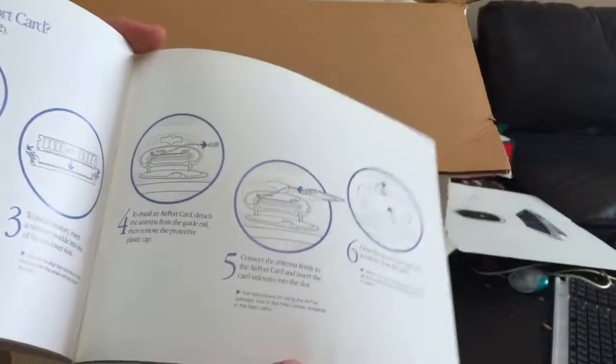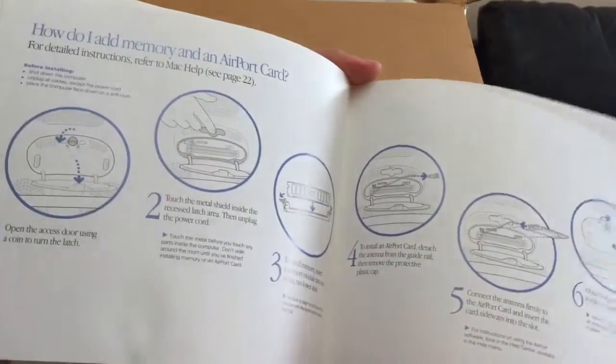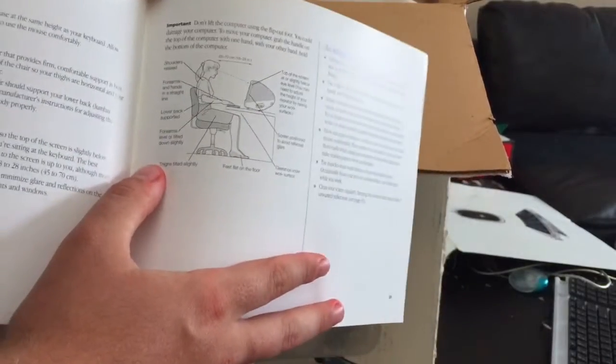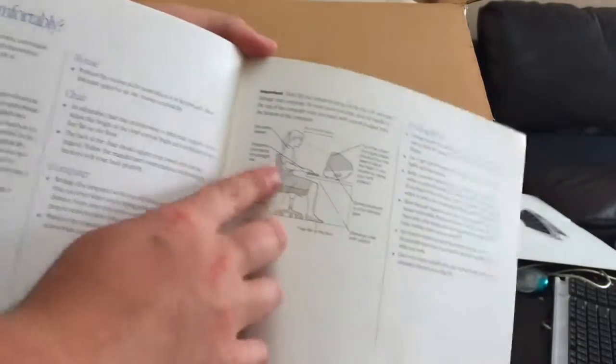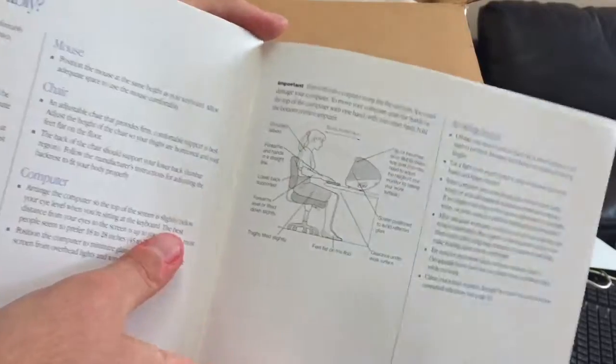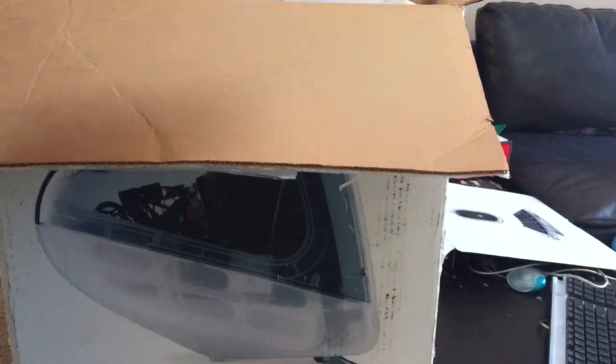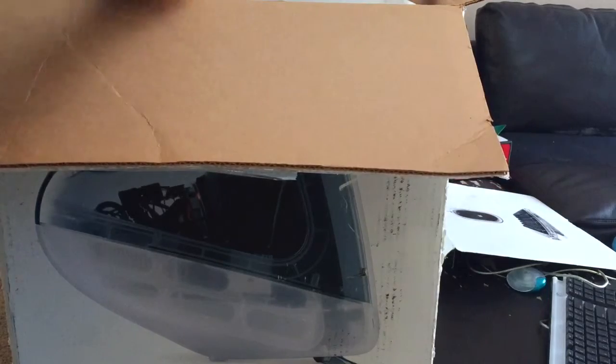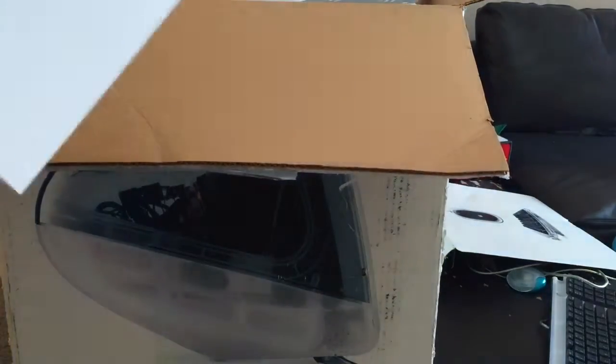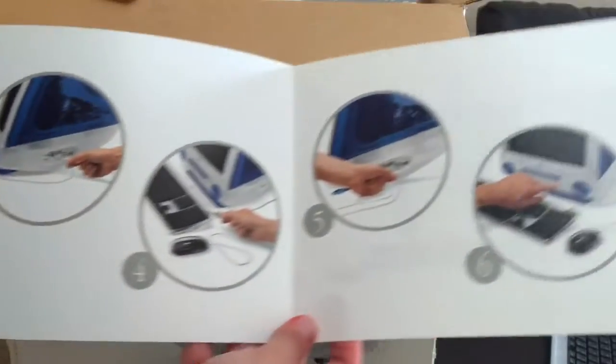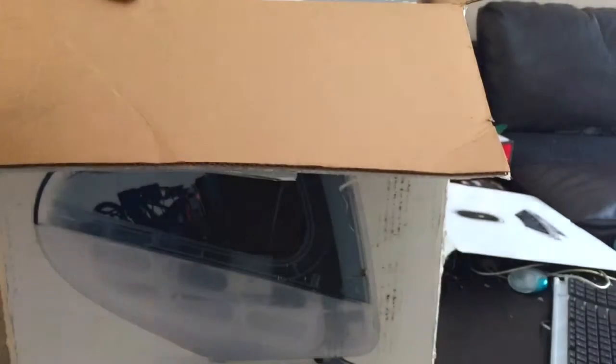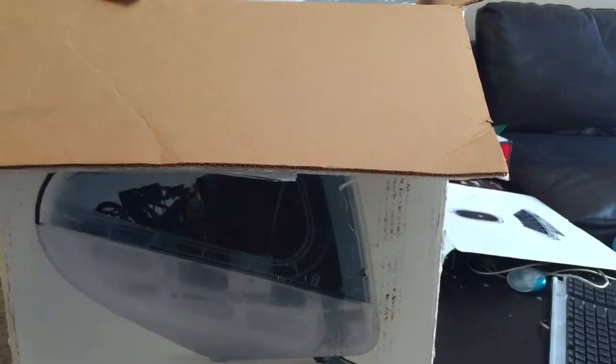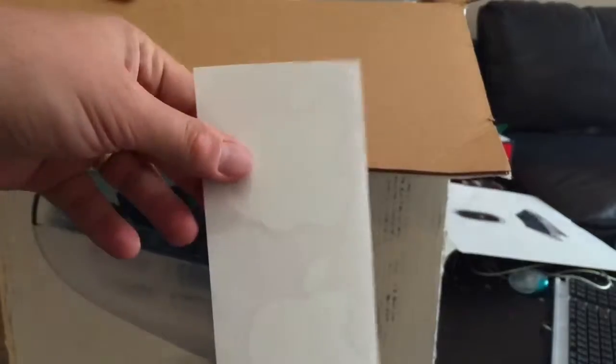Shows you how to install more RAM. Tells you how to sit at a desk and use the computer. That's kind of funny. Got a setup guide. Kind of interesting. Got your Apple stickers, like you do with any Apple product.